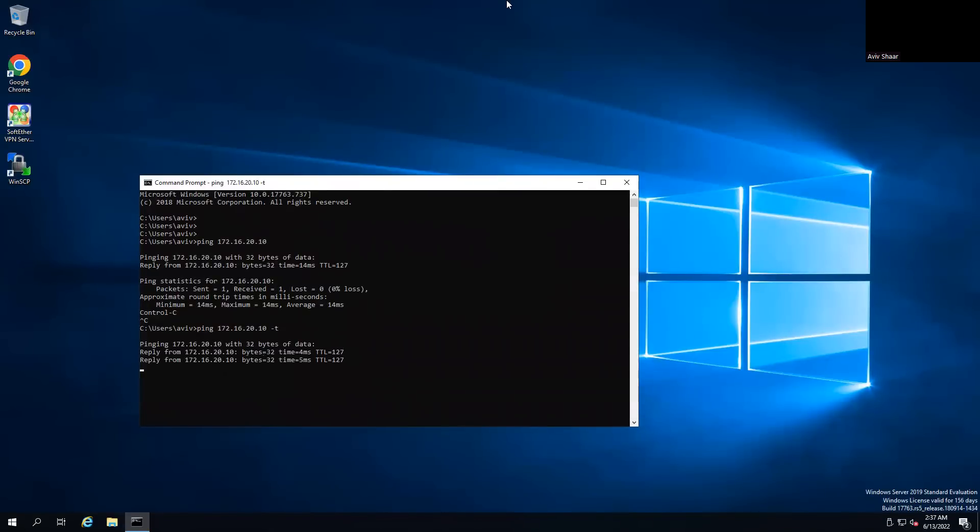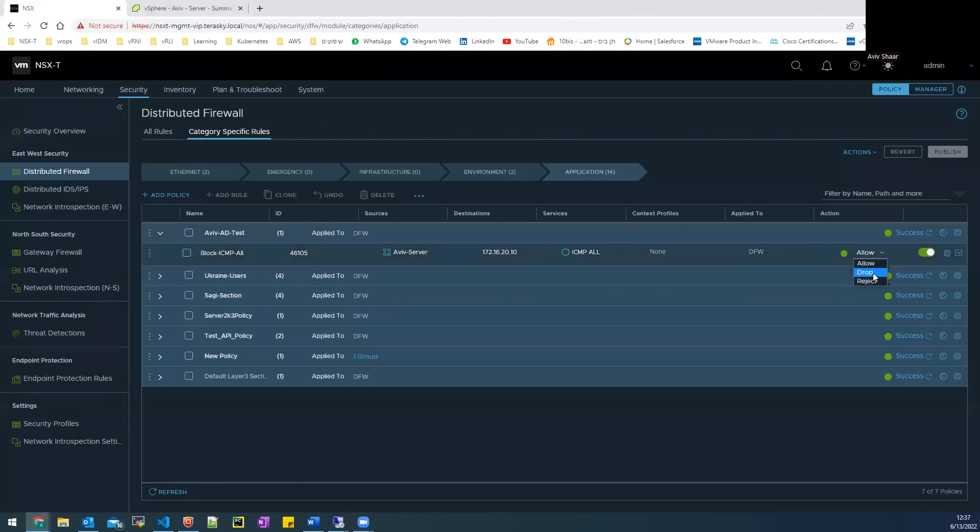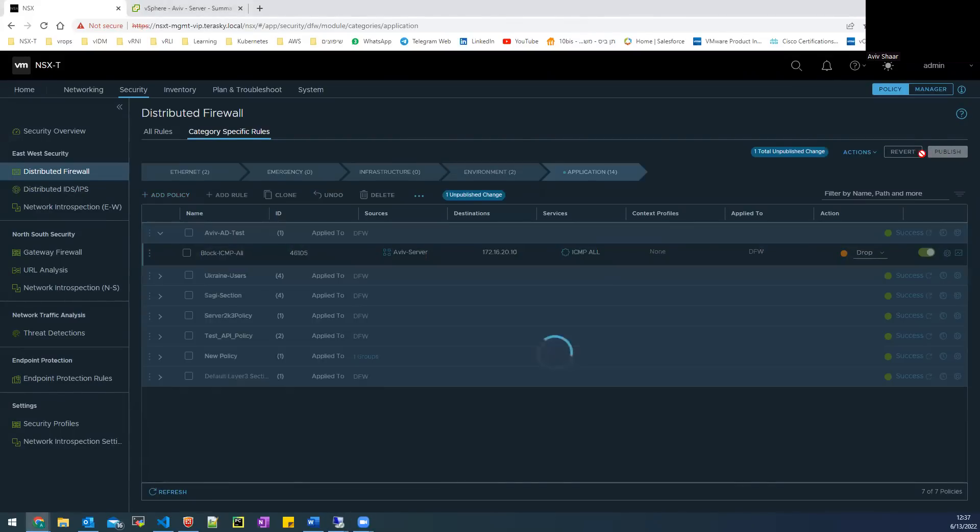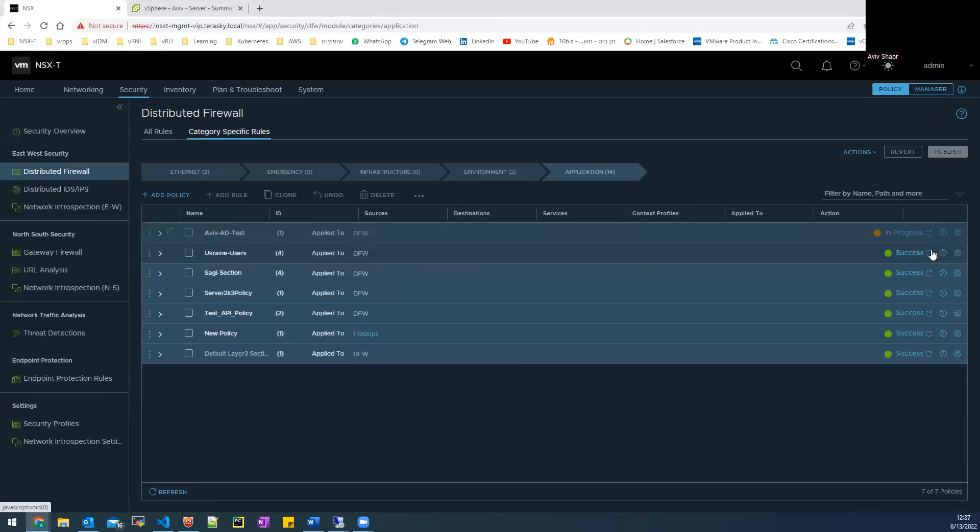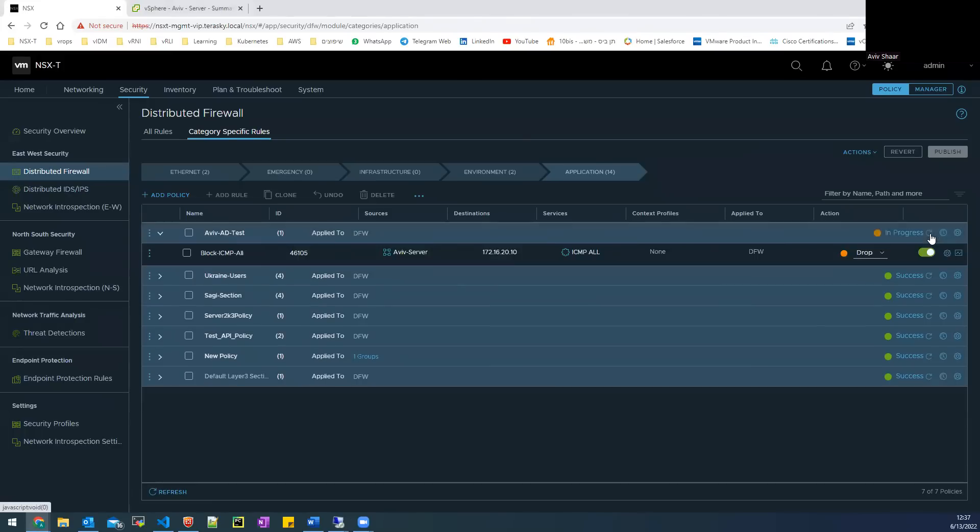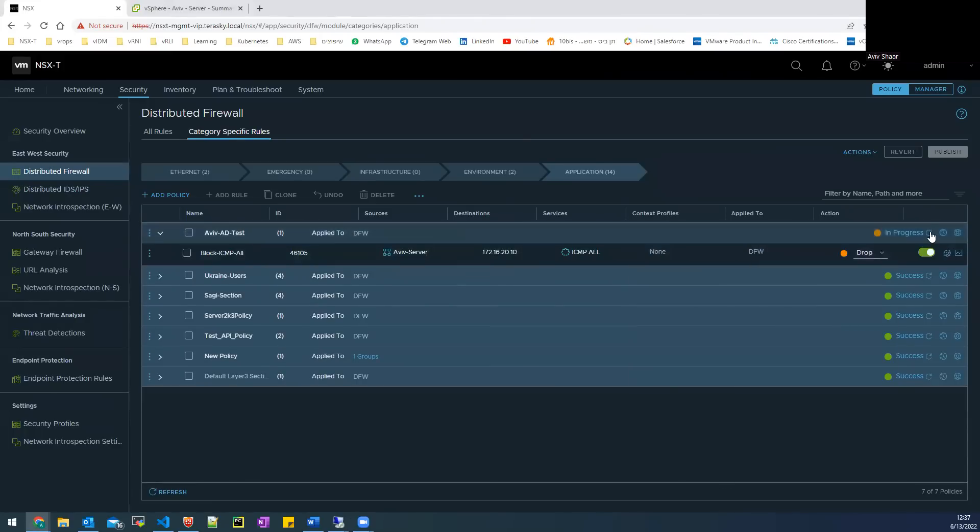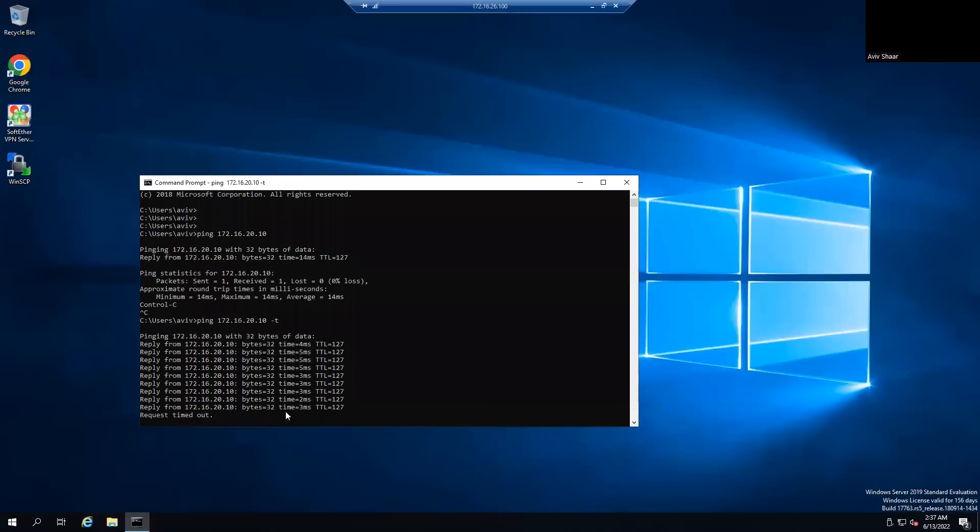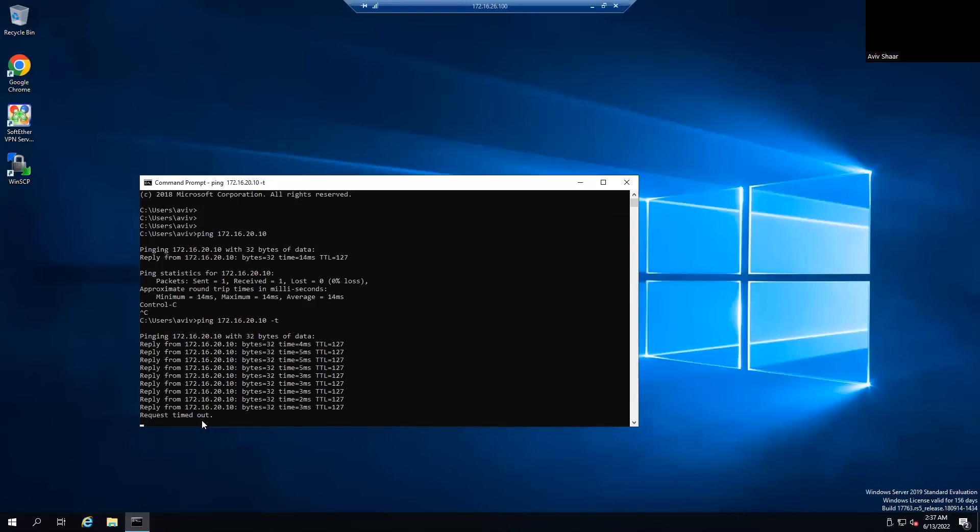Let's go back to the NSX and change to drop, publish. And check and see that the ping is dropped.